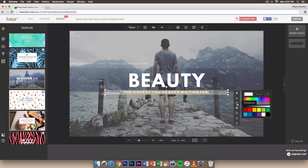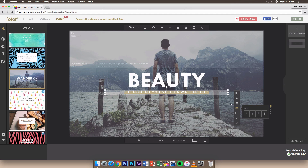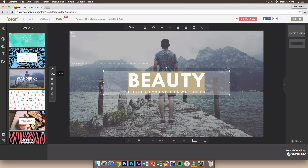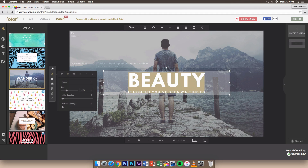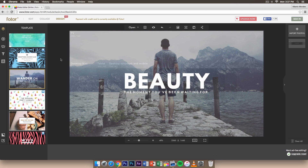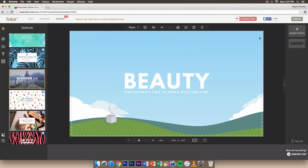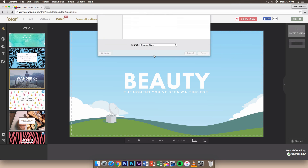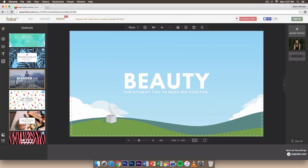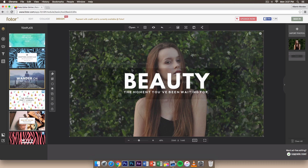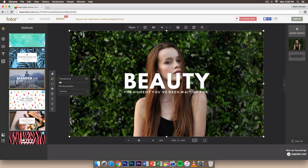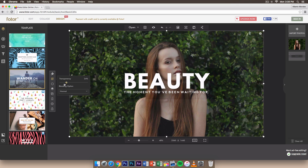You can also change the text color by clicking the color circle — I'll just do white because it's simple. Transparency lets you make the text dim or fully opaque, and you can change the blending option as well. The background picture doesn't make sense for this design so I'll delete it and import my own photo from Unsplash. Drag it onto the canvas — now it says Beauty, The Moment You've Been Waiting For.